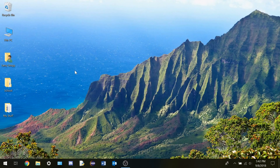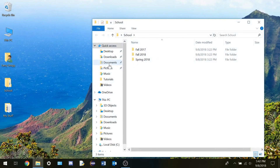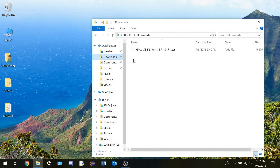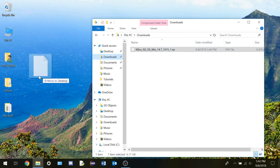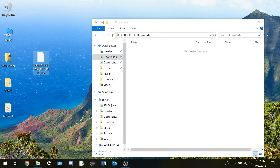So Xilinx has finished downloading. We just go to our downloads folder and this should be it. So we just take this to the desktop.